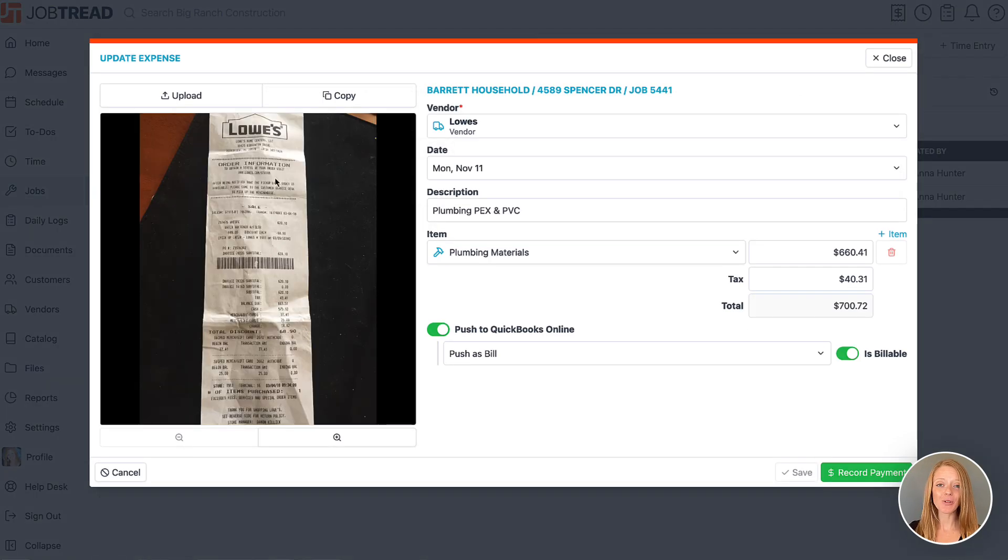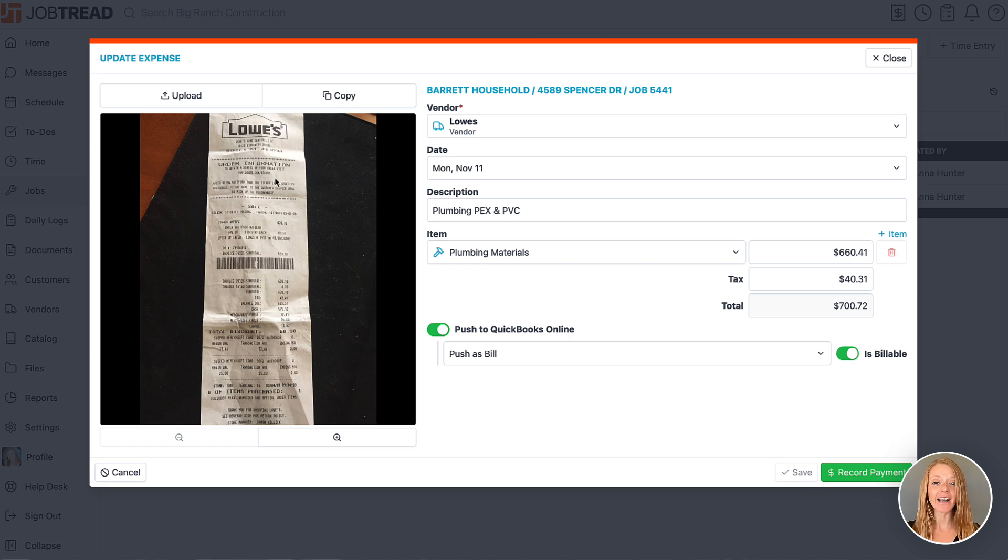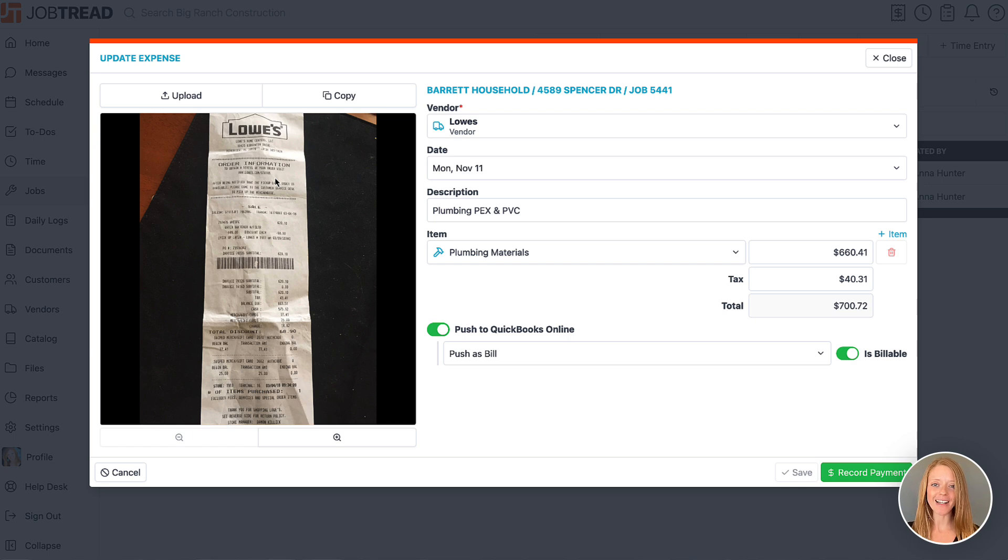We hope these tools help your team both in the field and in the office stay on the same page. If you have any questions, please contact your success manager or email support at JobTread.com. Thank you!